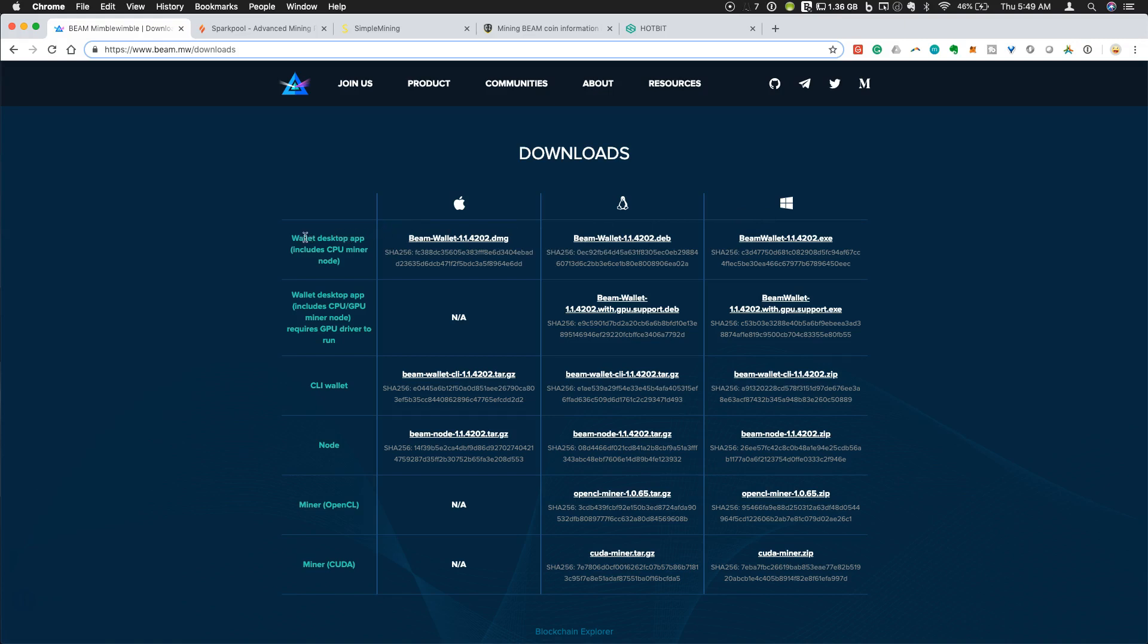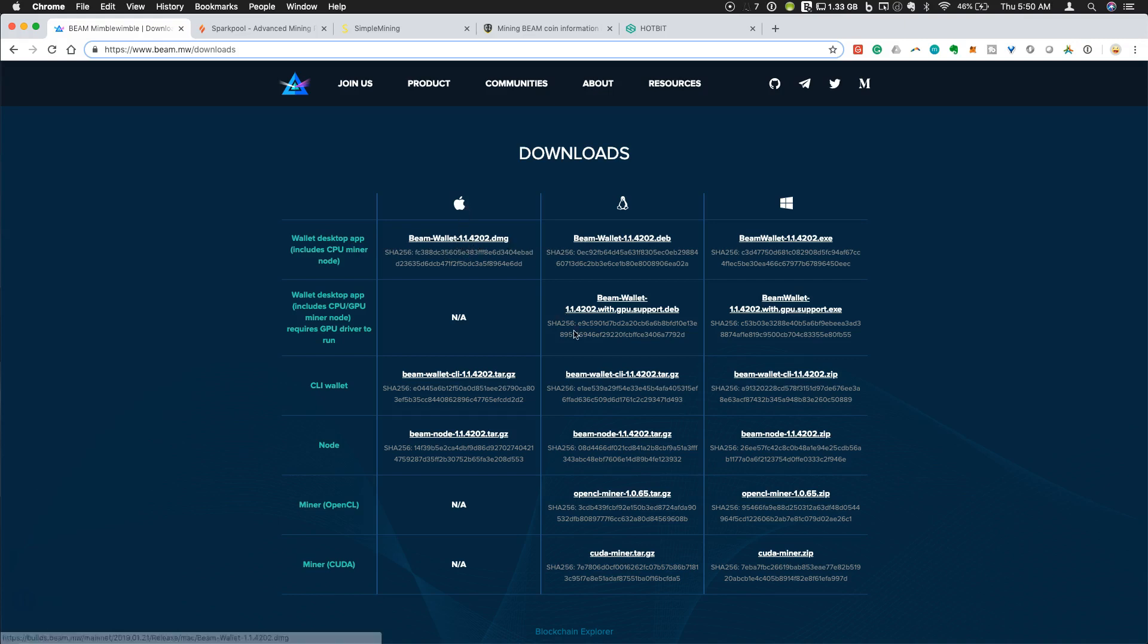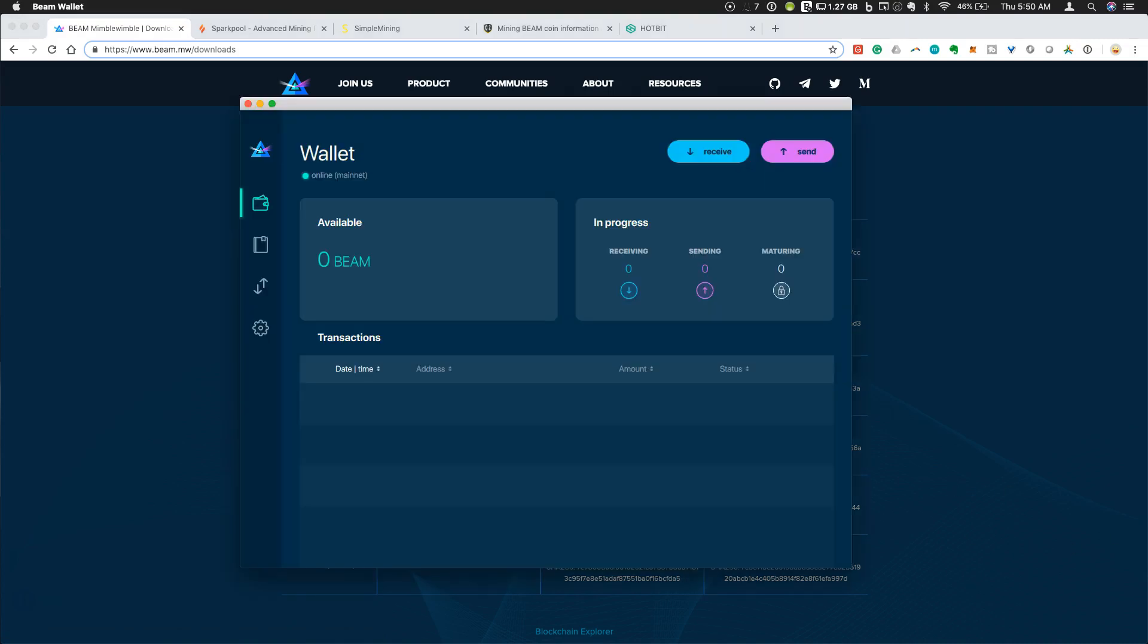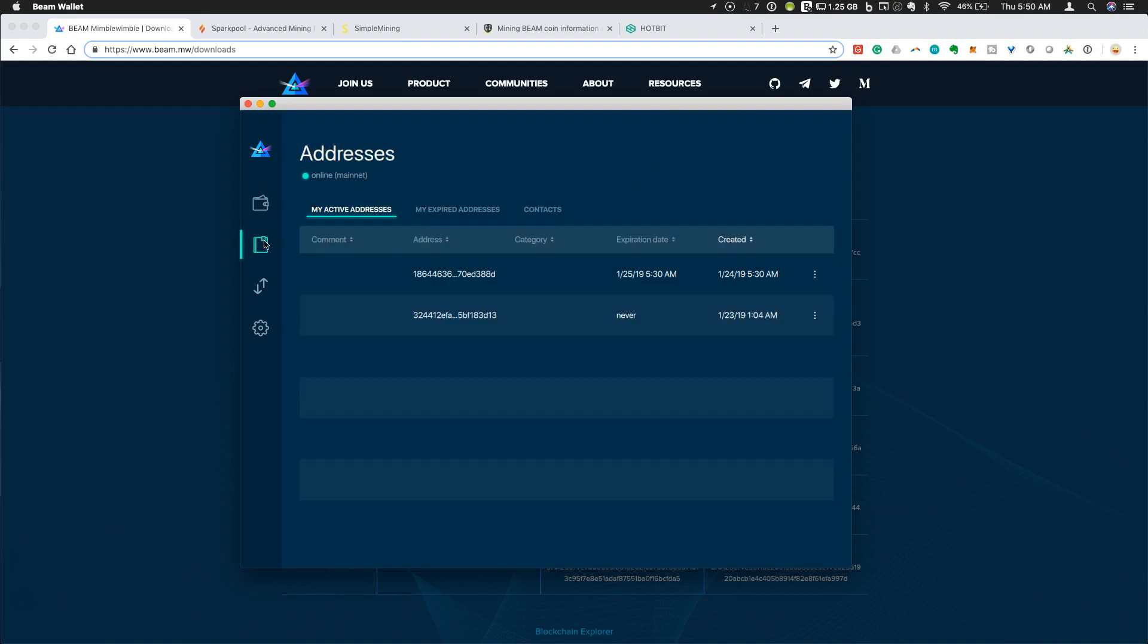This first row here is the desktop app. I'm on Apple, so I can download the DMG file and install it. I already have this installed, so I'm just going to show you what the wallet looks like. You have an interface with what's available, and the actual addresses are here.